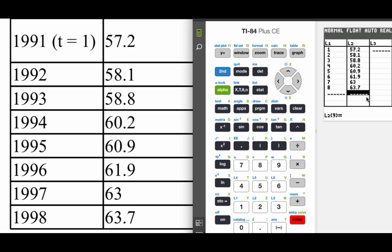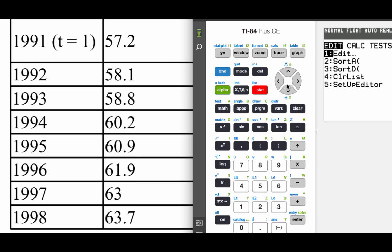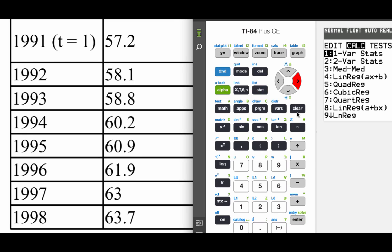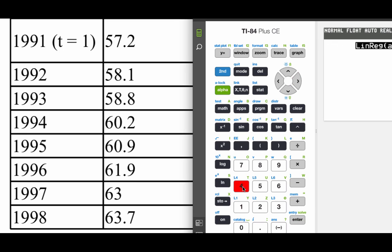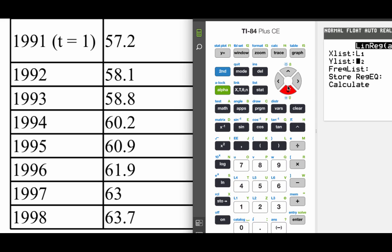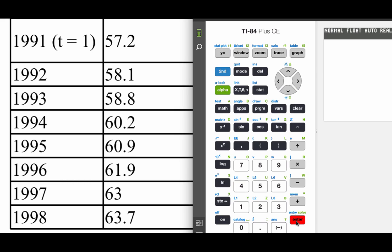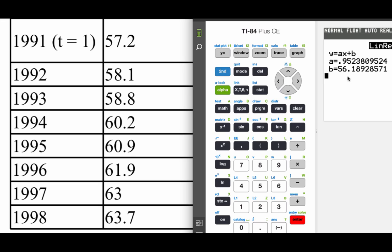And then remember, in order to get our equation, we're going to go stat, calc, and we're going to pick that option number four. I'm going to arrow down to calculate, hit enter. And it's going to spit out an A value and a B value for us.